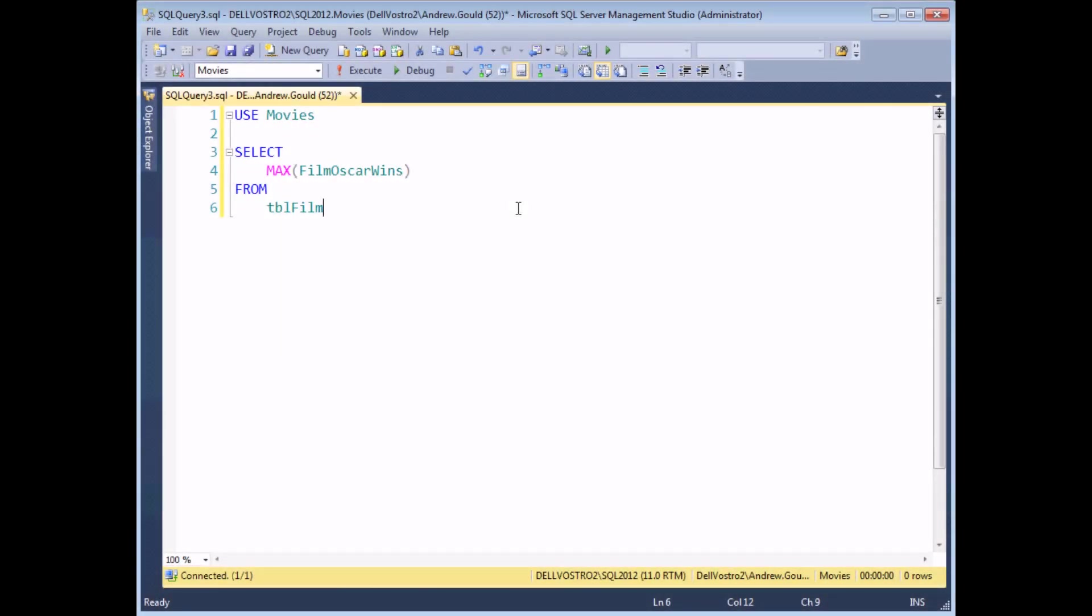In SQL Server, a subquery is simply one query nested inside another, usually in the SELECT, FROM, or WHERE clause.